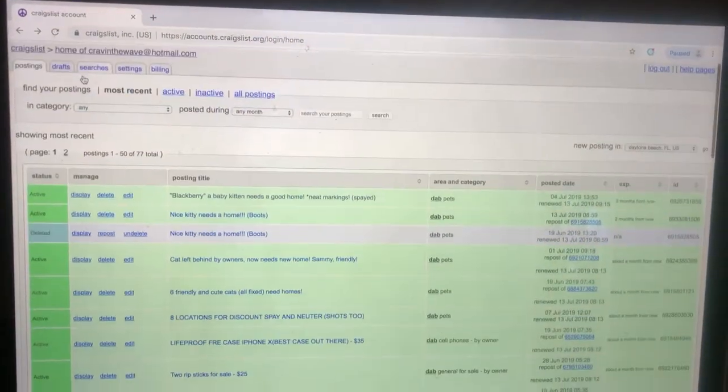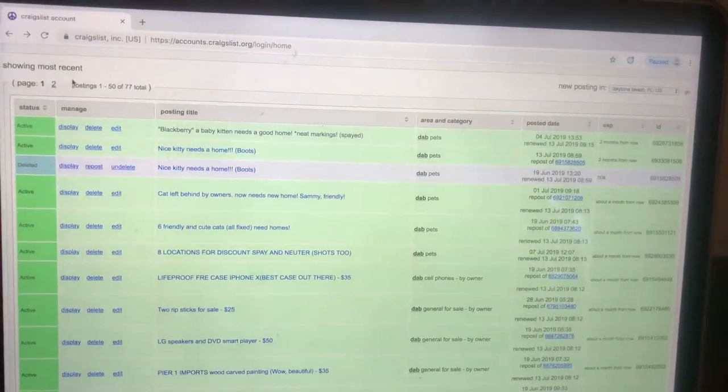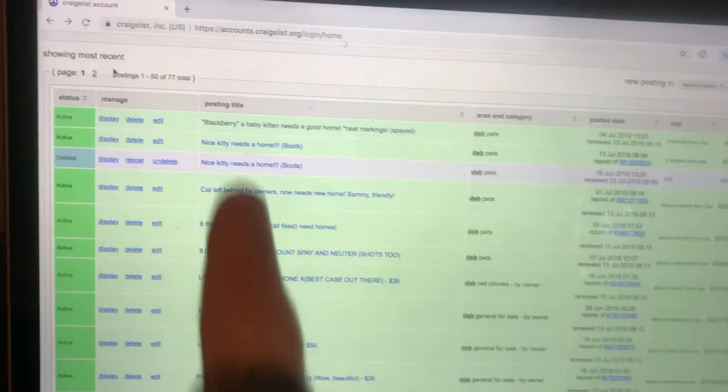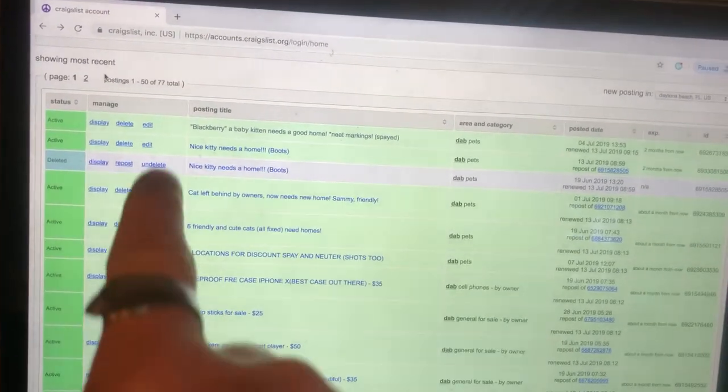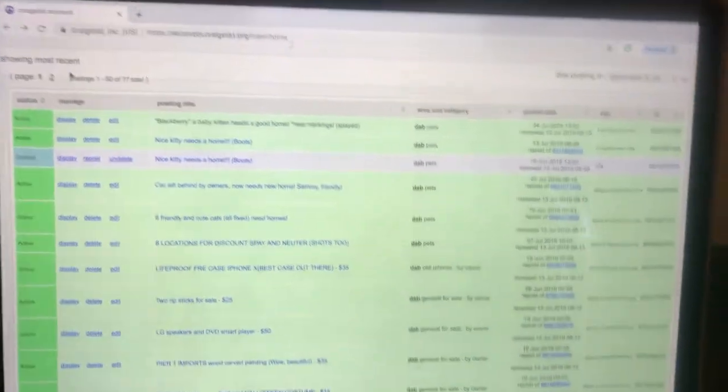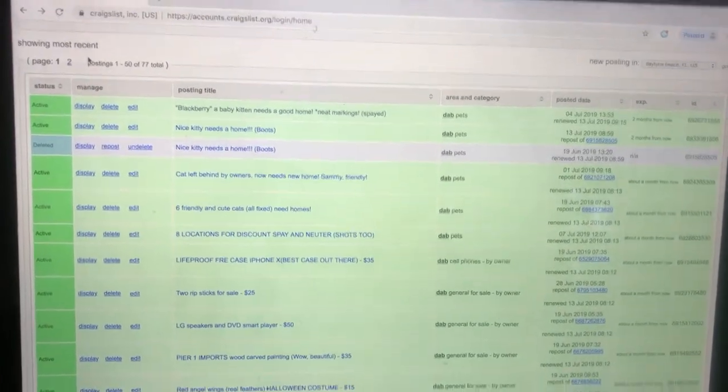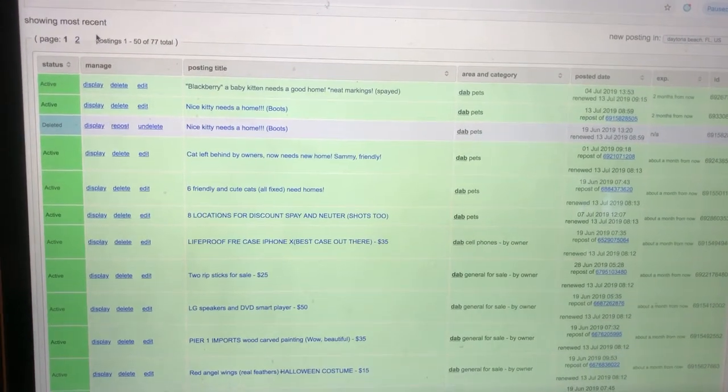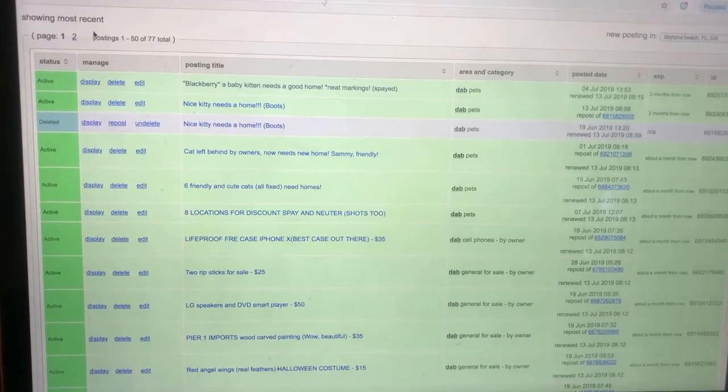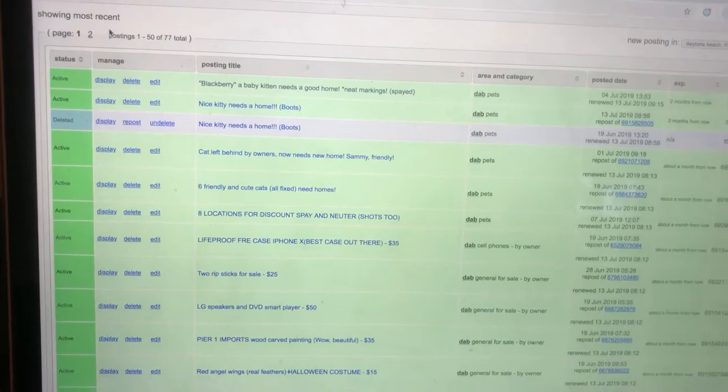Sometimes after three days, you're like, man, it's been like four days. I don't see a renew button. What do I do? You do not have to recreate your ad. Repeat. You do not have to recreate it. All you do is you delete your ad and you hit repost.